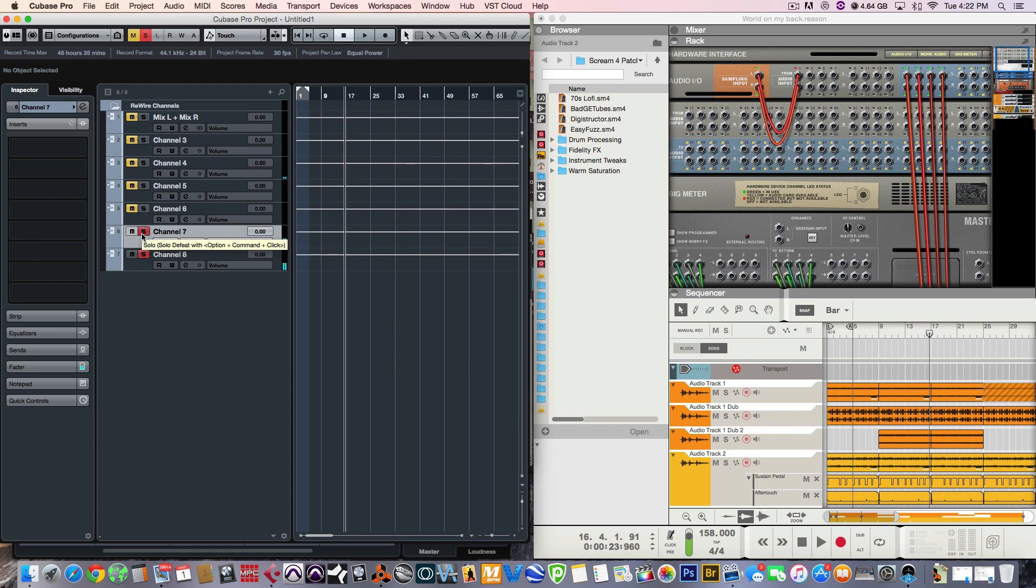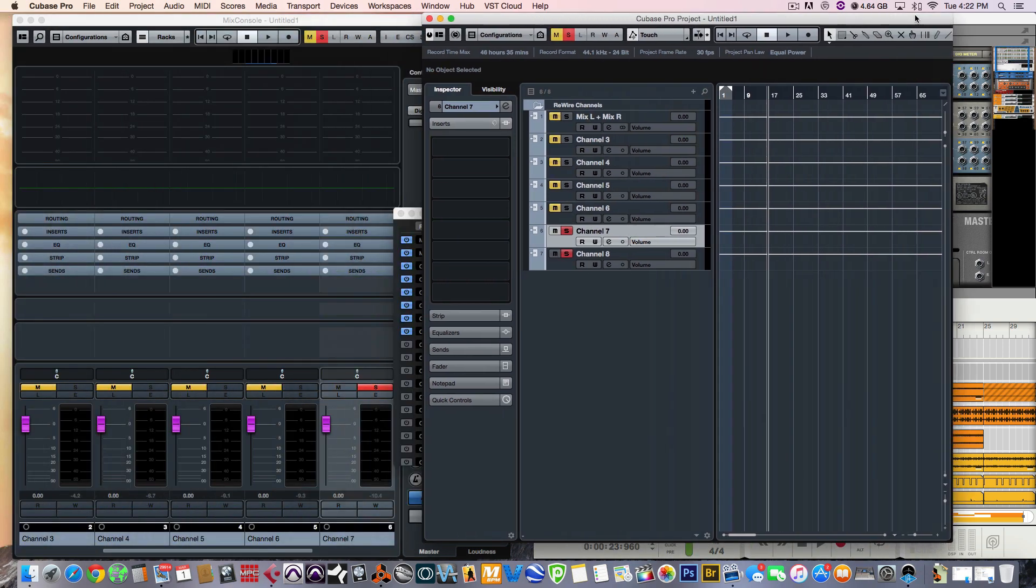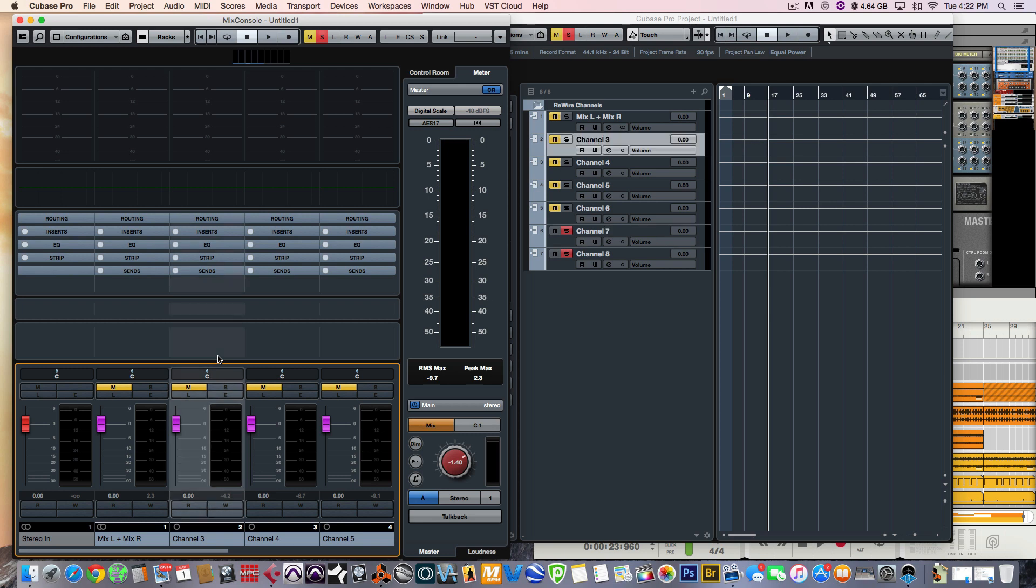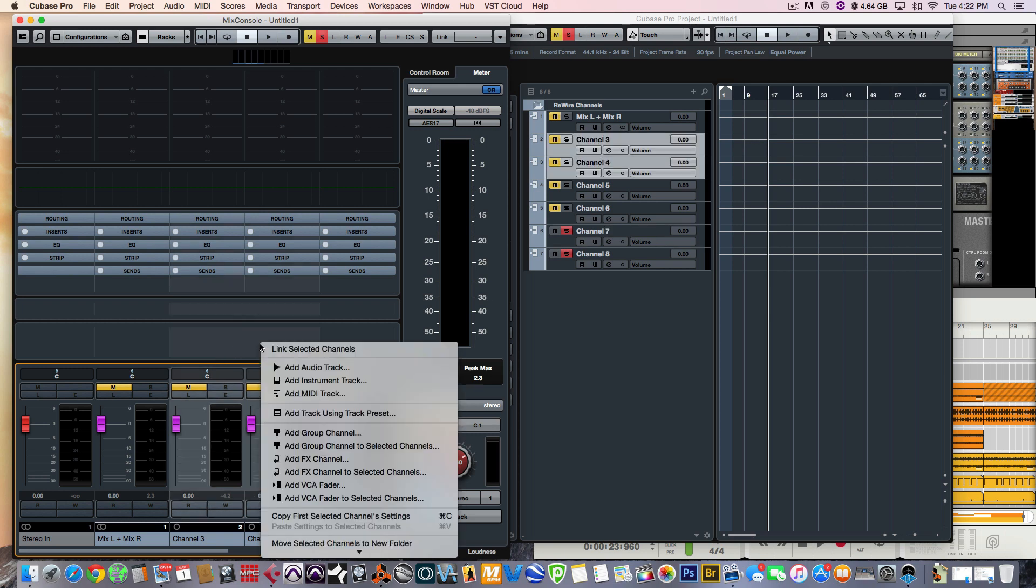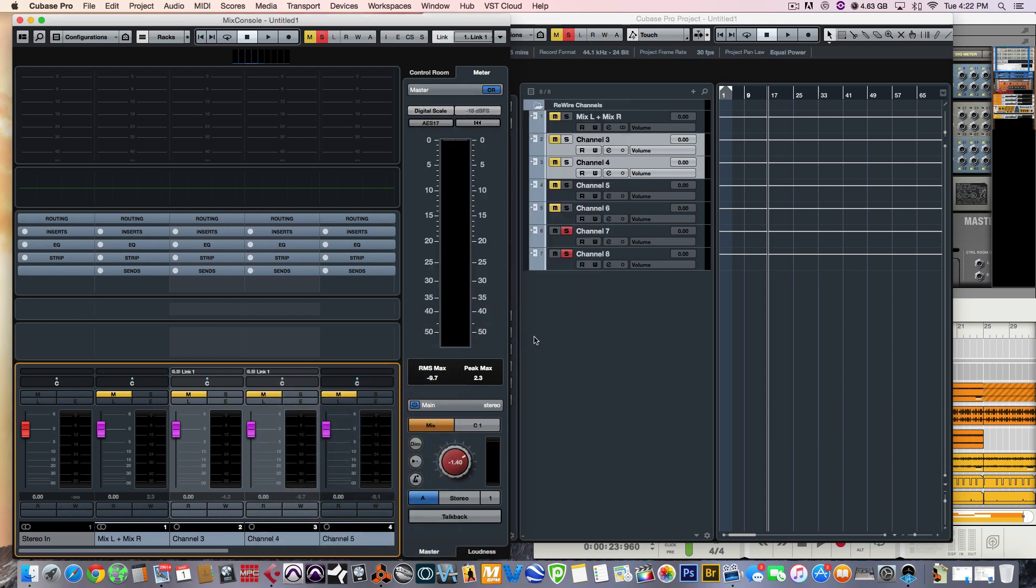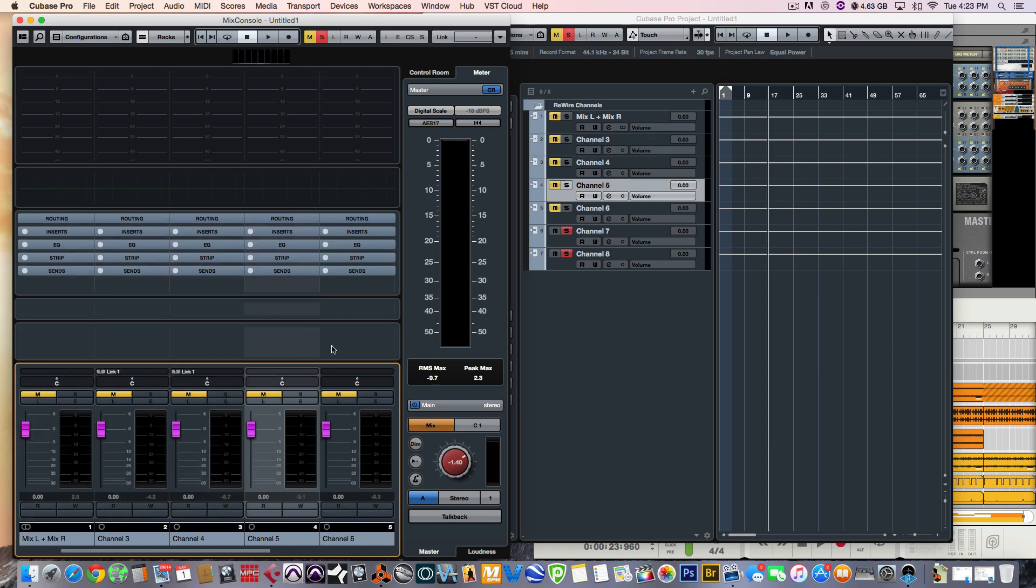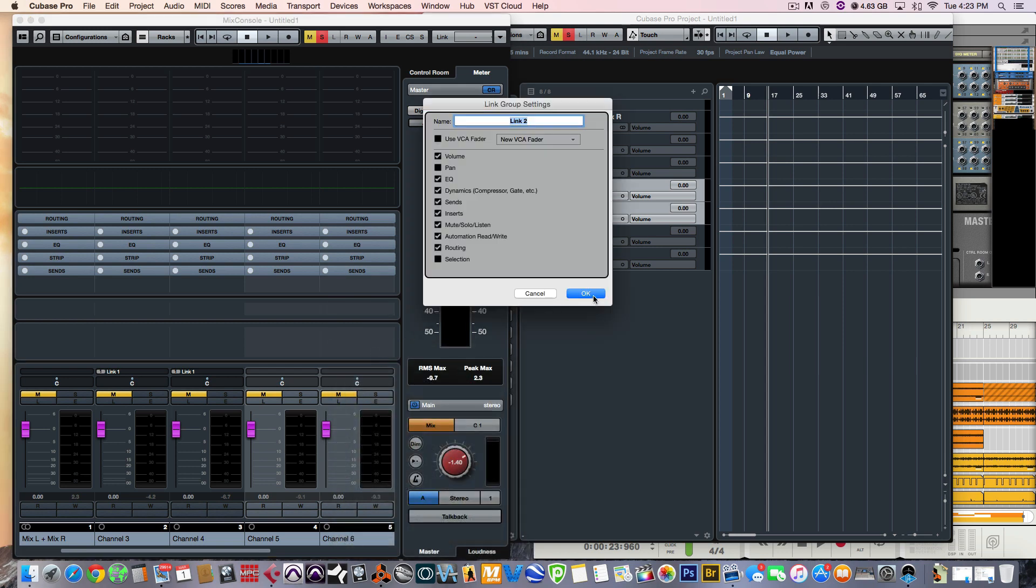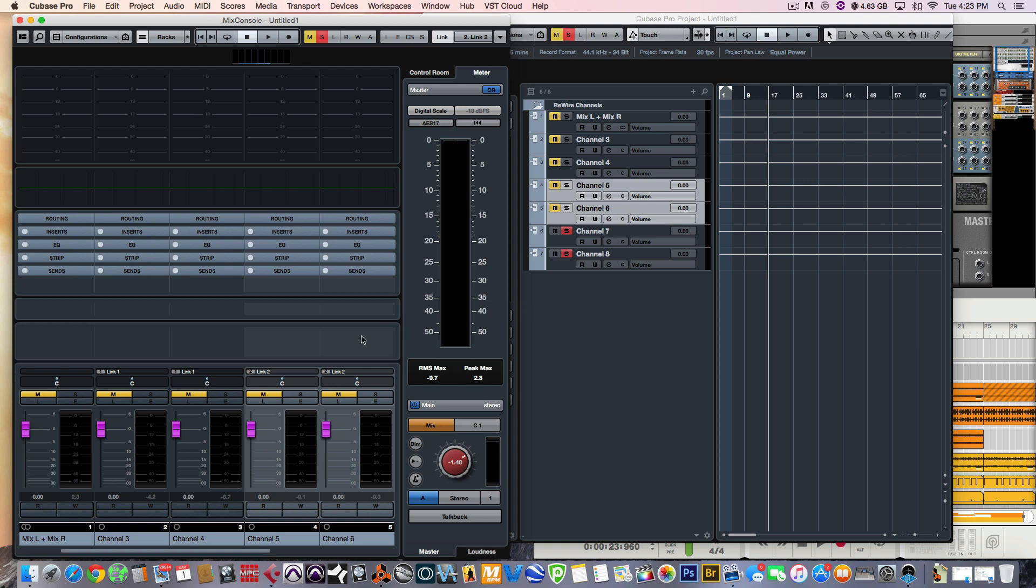So, from here, it's pretty much now applying the VSTs on the Insert Channels. What I would do, I would link these channels into Cubase to stereo link them. So, I would link three and four, link select the channel, volume everything. Let's link five and six. So, let's link seven and eight.